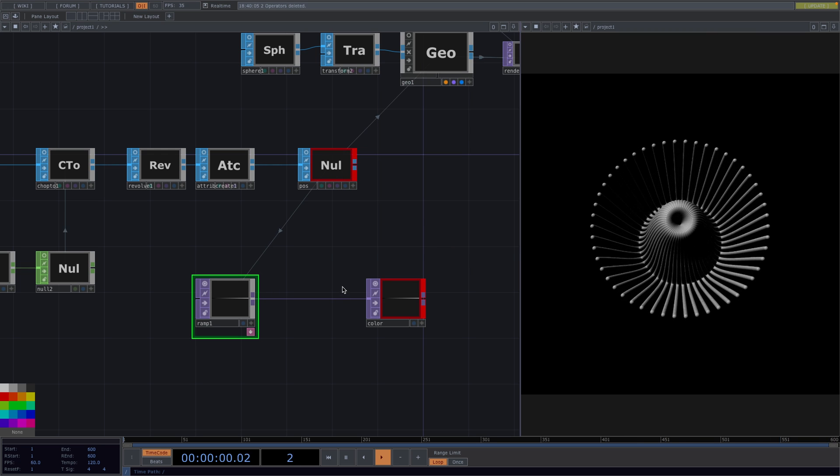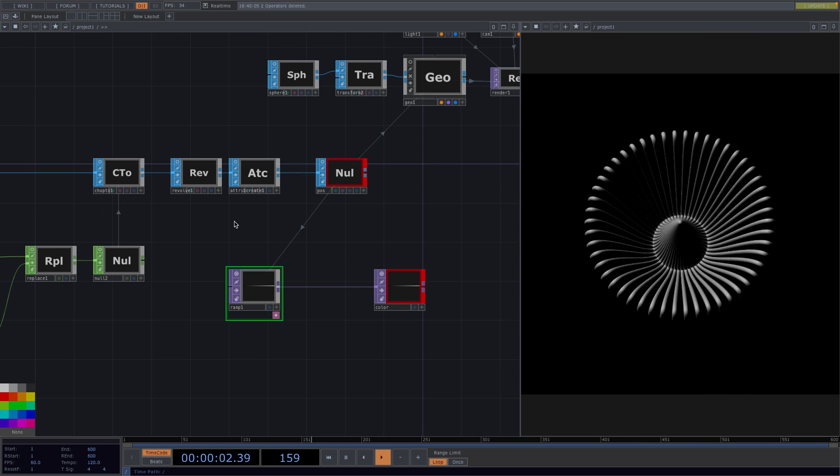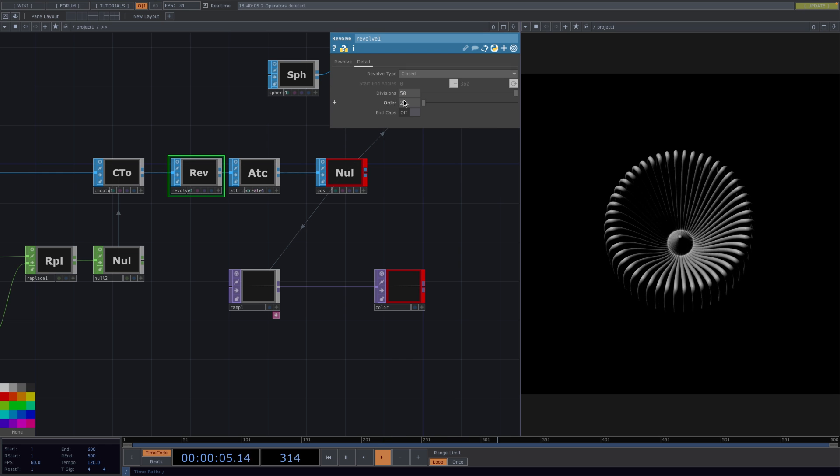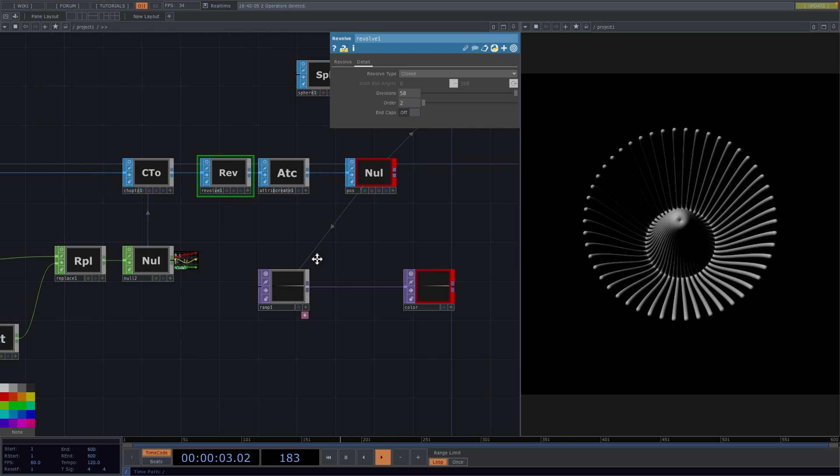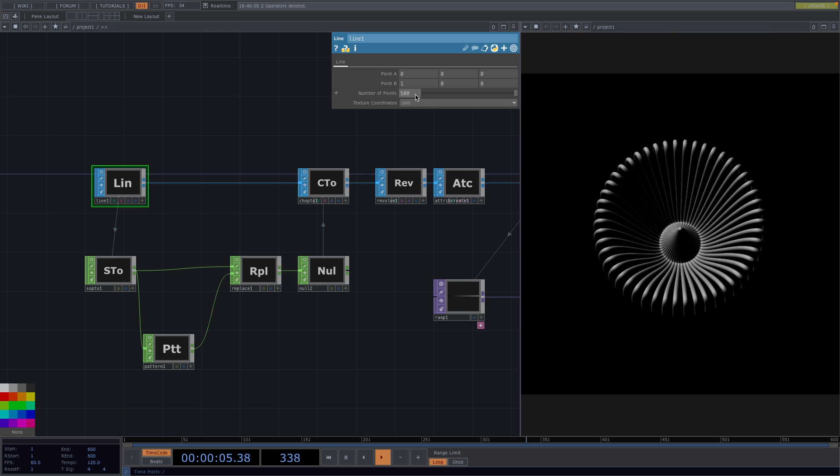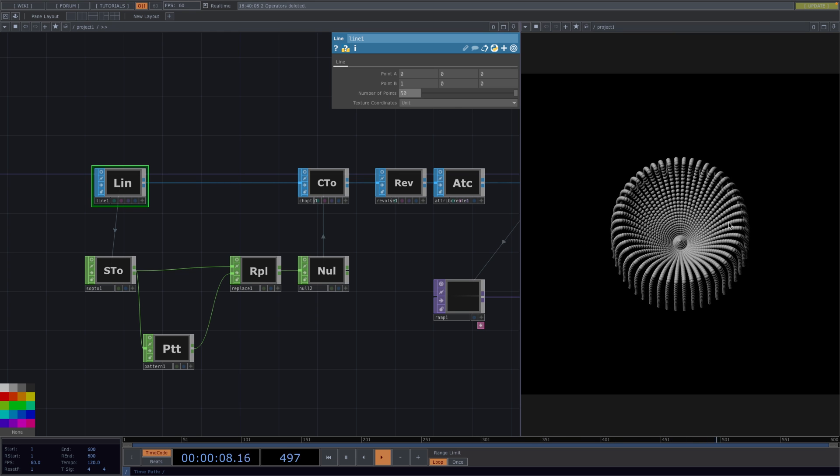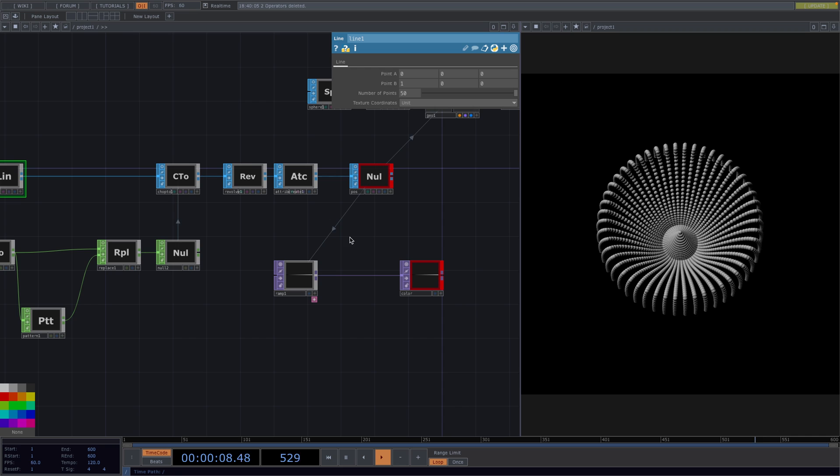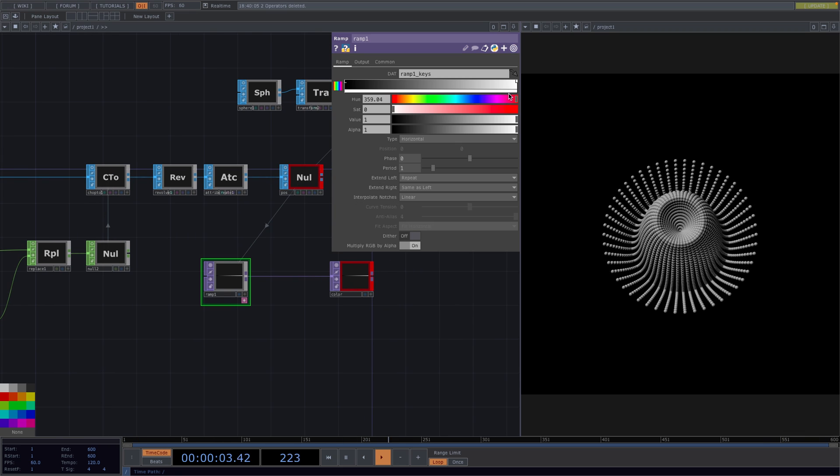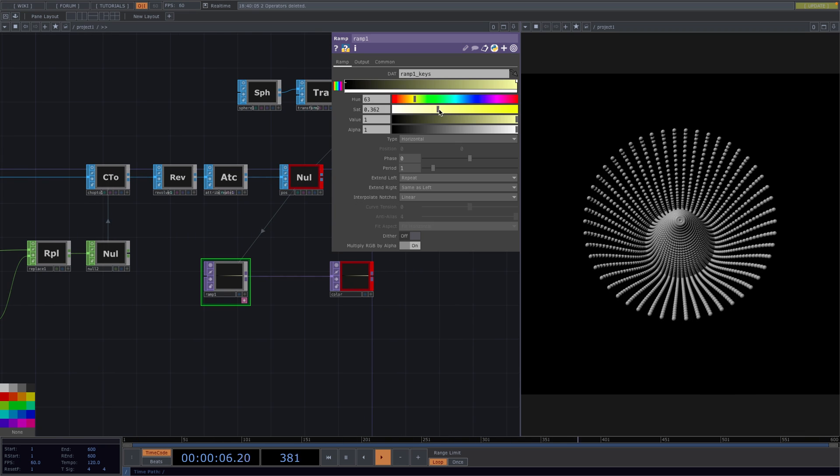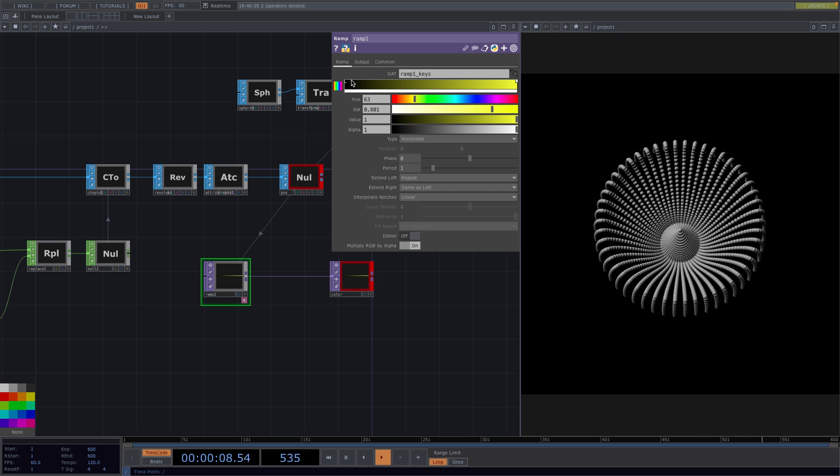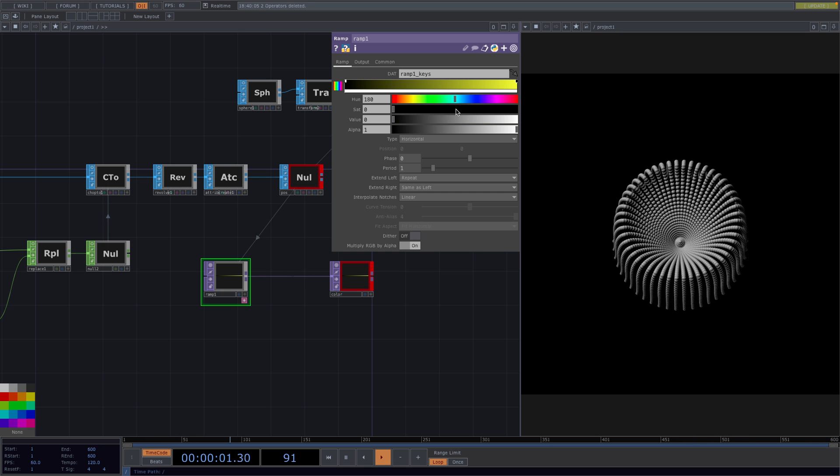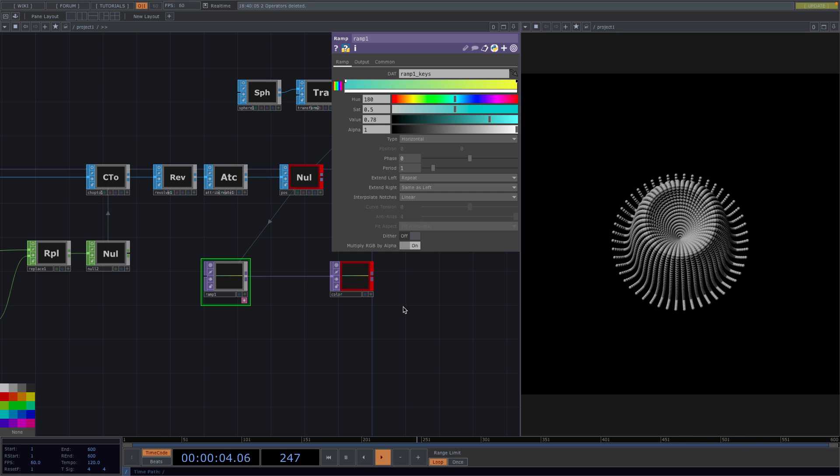I notice here that there are too many points so we can either decrease the divisions of the Revolve or decrease the number of points of the Line to 50. This will also turn the lines into circles. Now, back to the Ramp. Choose a color for one point and then create another point and choose a color for that one as well.